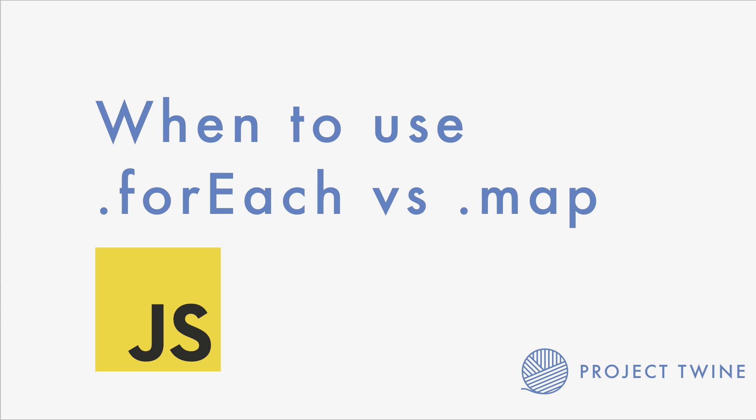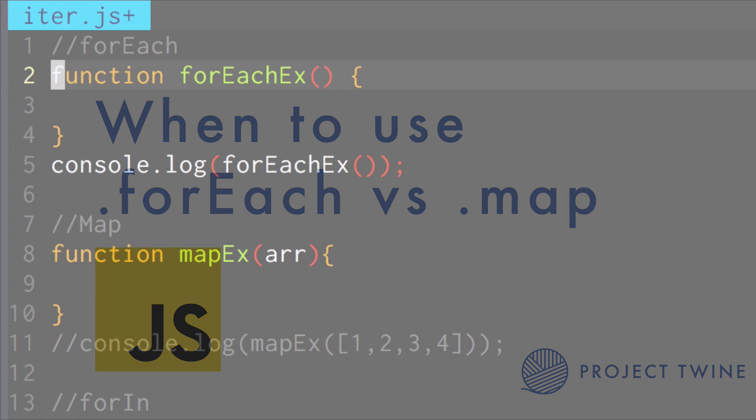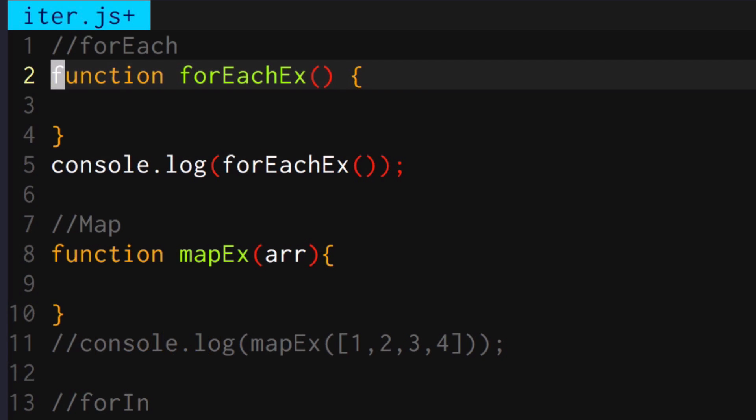I think it's more important that you know when to use which tool than to know the tools themselves. So let's go ahead and get into it. The first example I want to talk about is the .forEach.